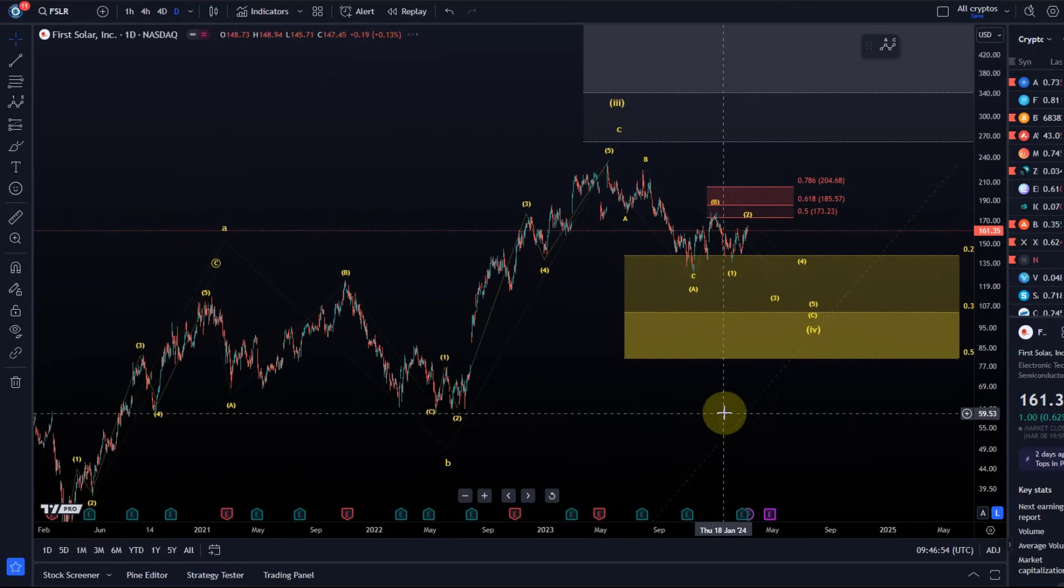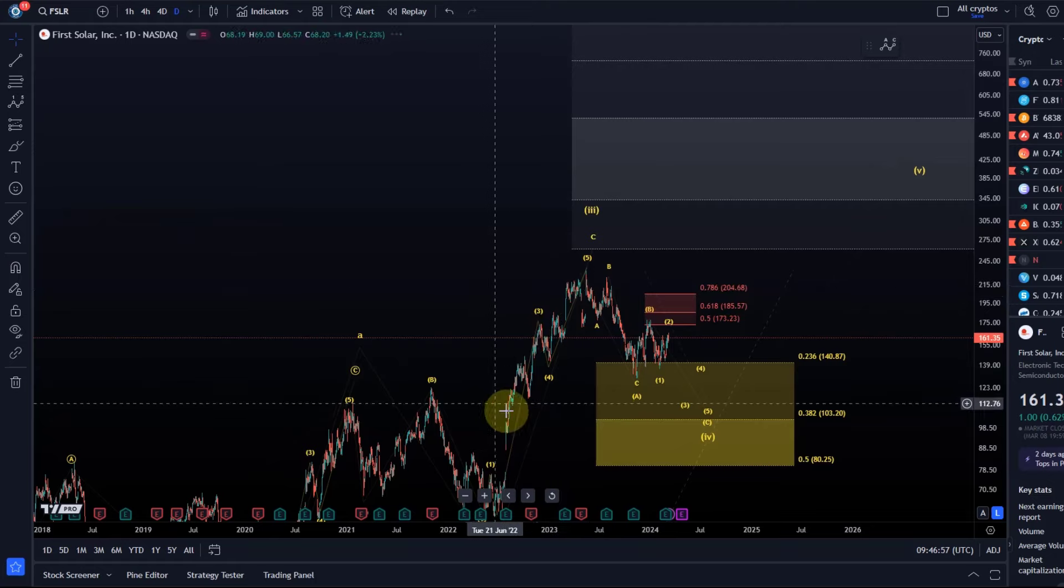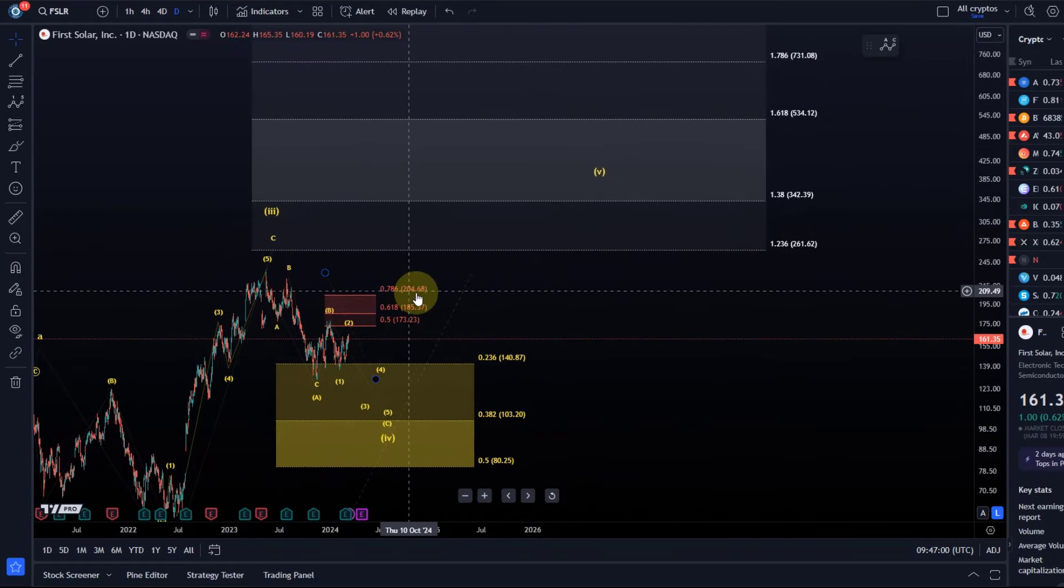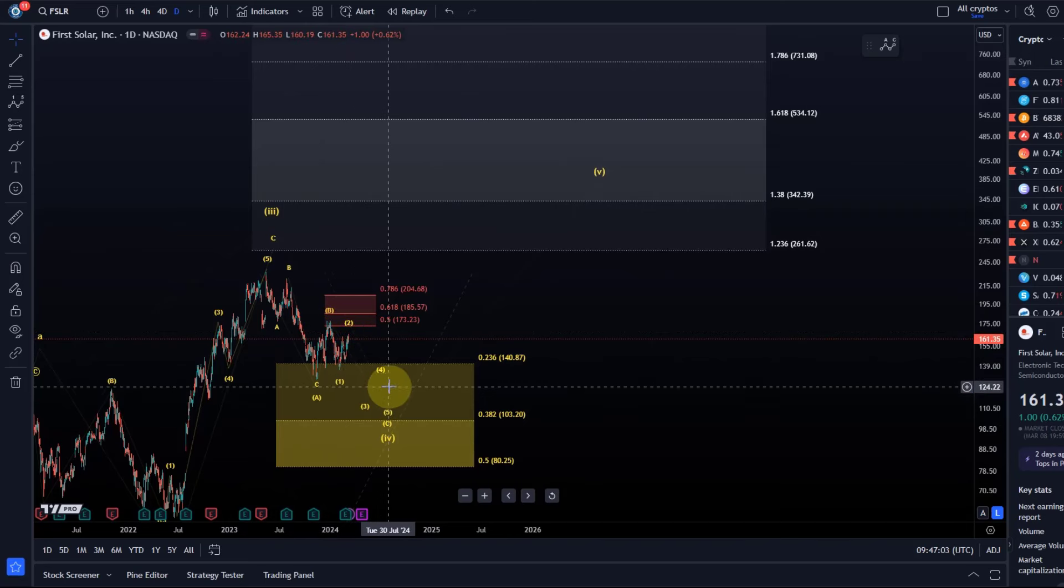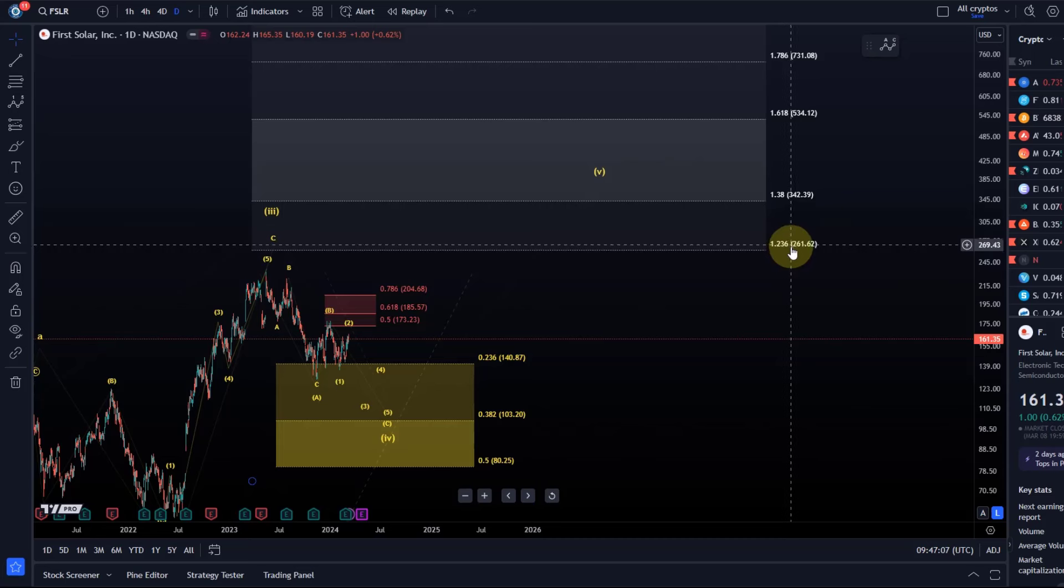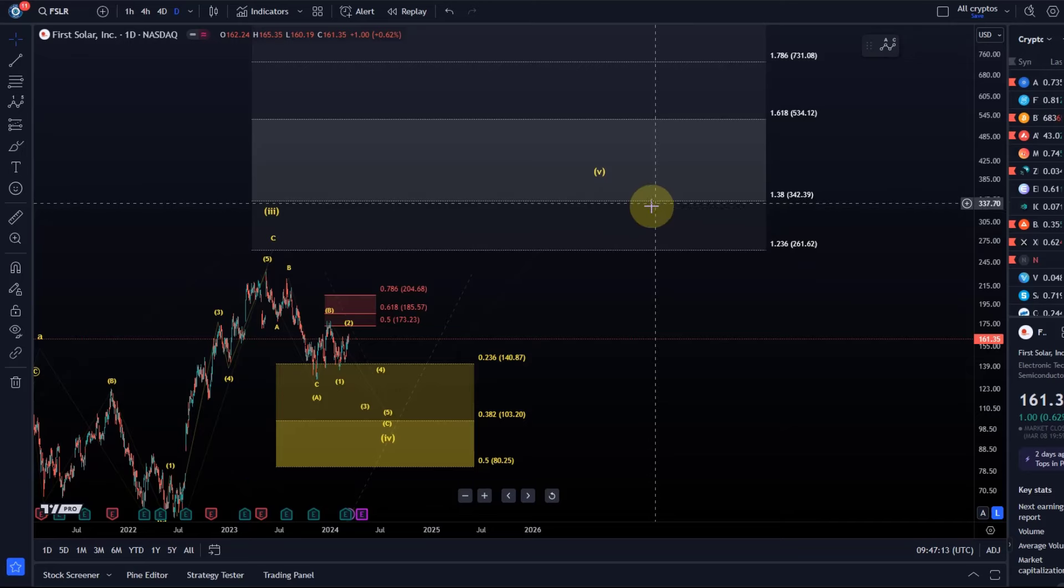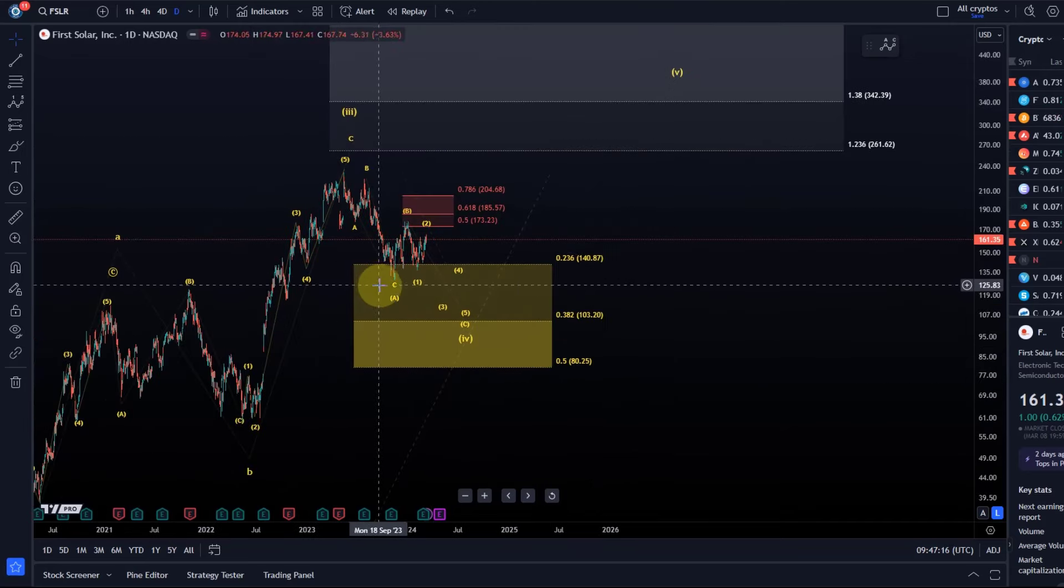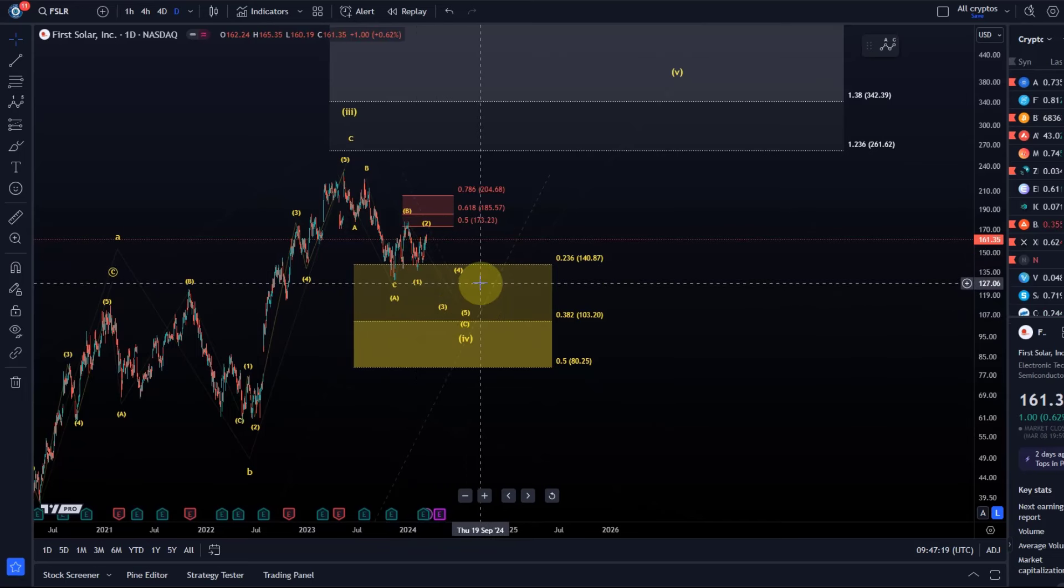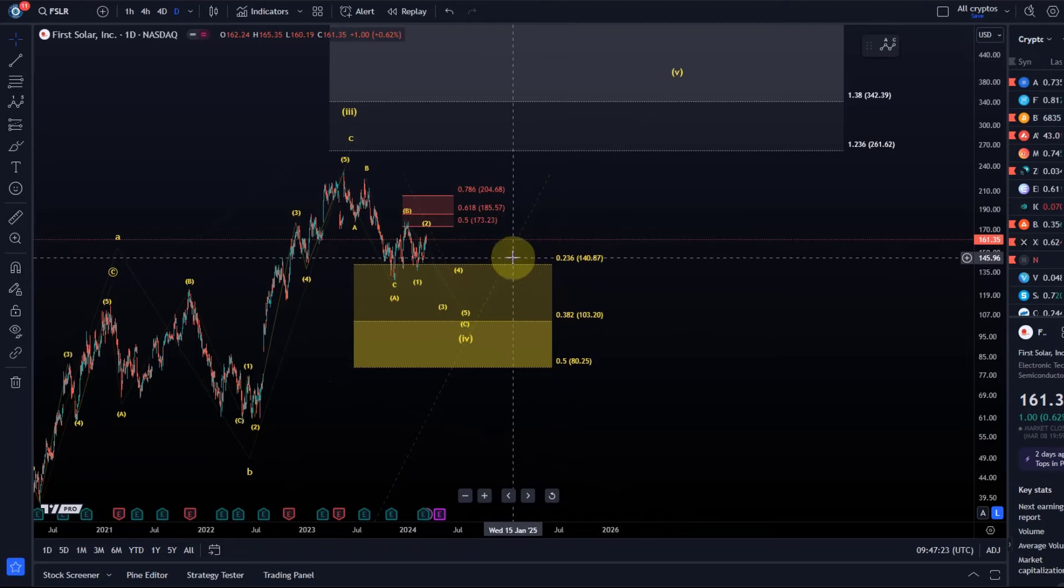Either way, I don't have any confirmation at the moment that the entire wave 4 is complete, but in all scenarios we have an overall opportunity still for a fifth wave to the upside which could reach $261.62, and if that level breaks, $342.39.